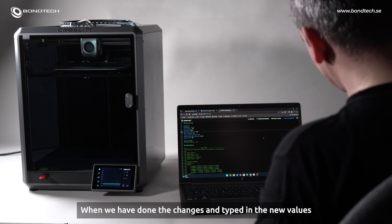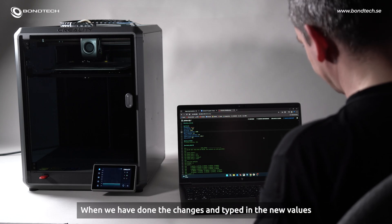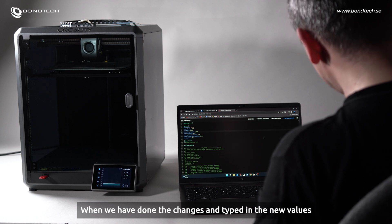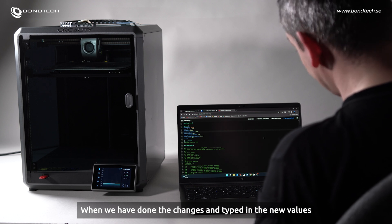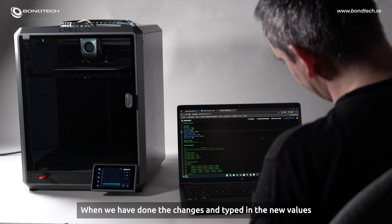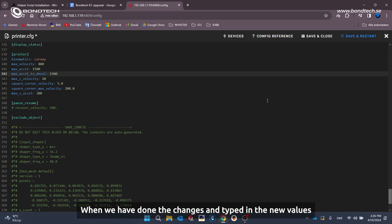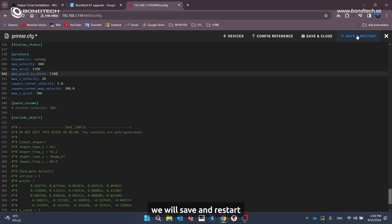When we have done the changes and typed in the new values, we will save and restart.